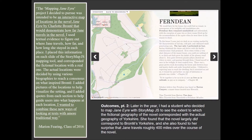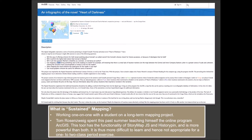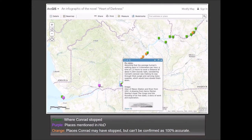For sustained mapping, I'll highlight the independent project done by my student — it was extremely impressive. He got very into the minutiae of Conrad's diaries and Heart of Darkness. He was able to chart, in green, where Conrad stops; in purple, places mentioned in Heart of Darkness; and in orange, places Conrad may have stopped but can't be confirmed as 100% accurate. He even found places not by geographic location or topographical detail, but by calculating — for instance, Marlow says 'we walk for two hours,' so he was able to figure out where Marlow ended up if walking for two hours. It was very impressive.